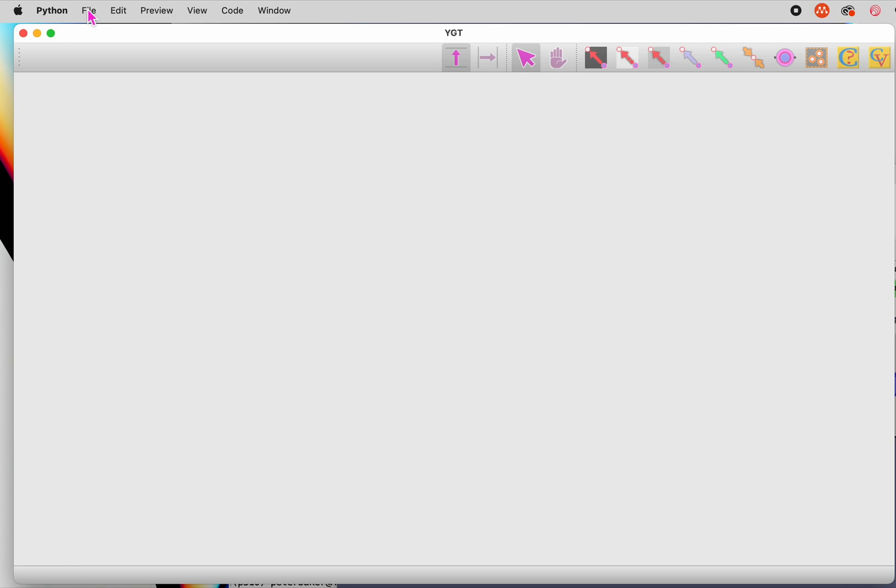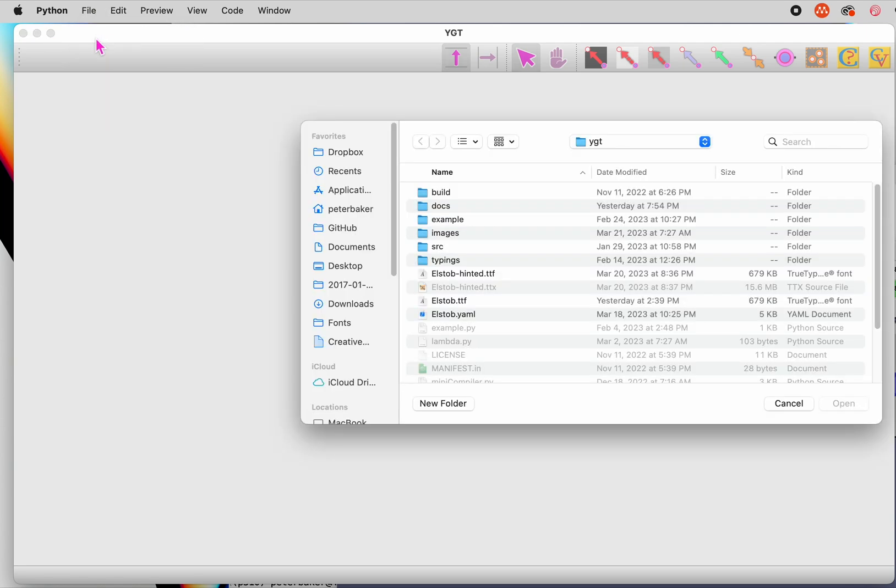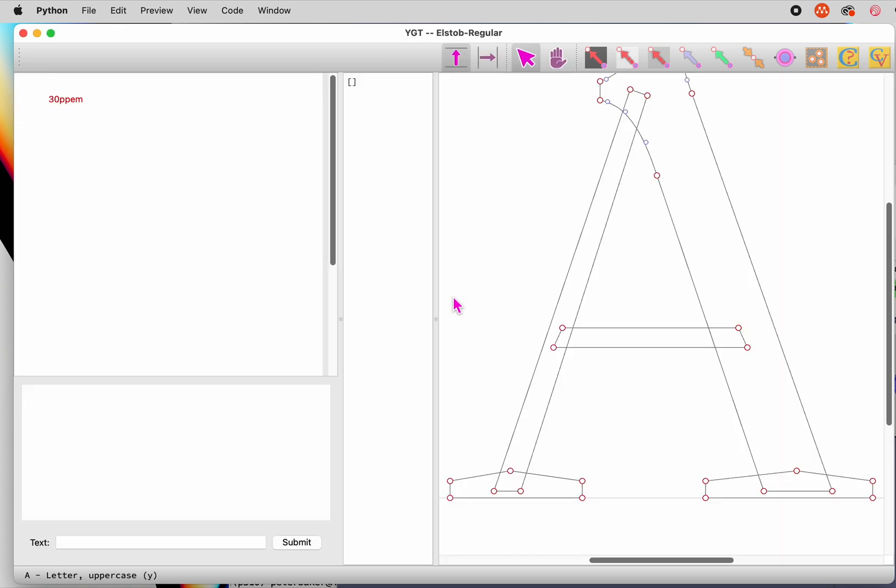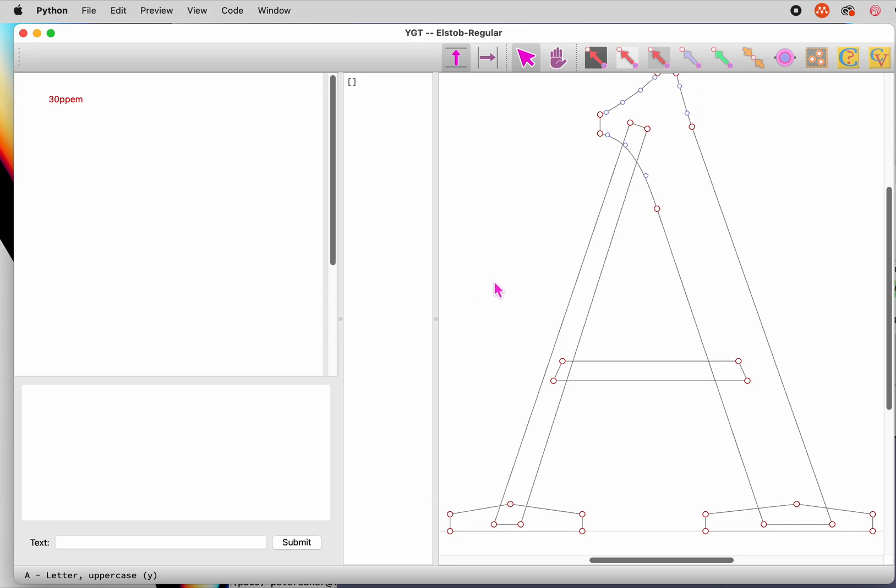Start a project by opening either a TrueType font or a UFO with quadratic outlines. The program will spend a little time analyzing the font and setting up control values, those magic numbers that regulate the position of points on the grid or the distance between points. Here we're opening a variable font, and so it's going to spend a little extra time setting up masters for the control values.